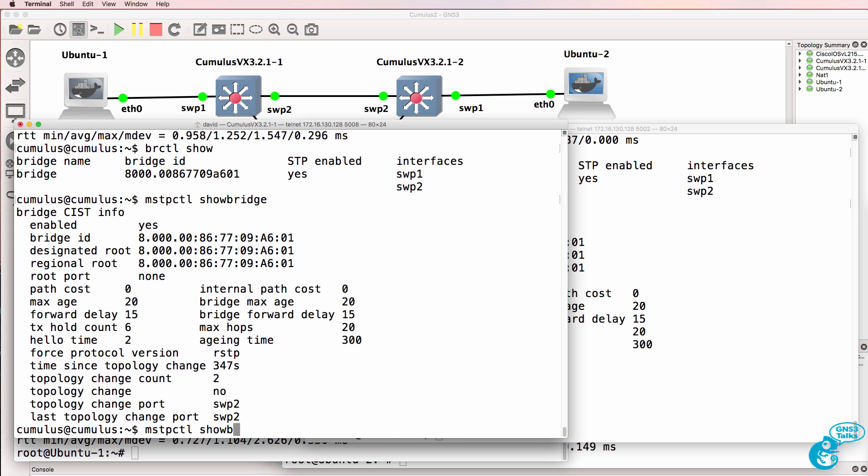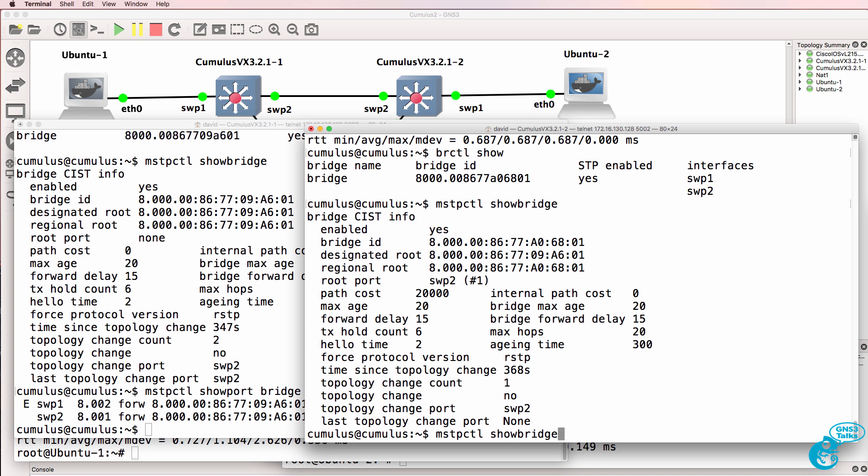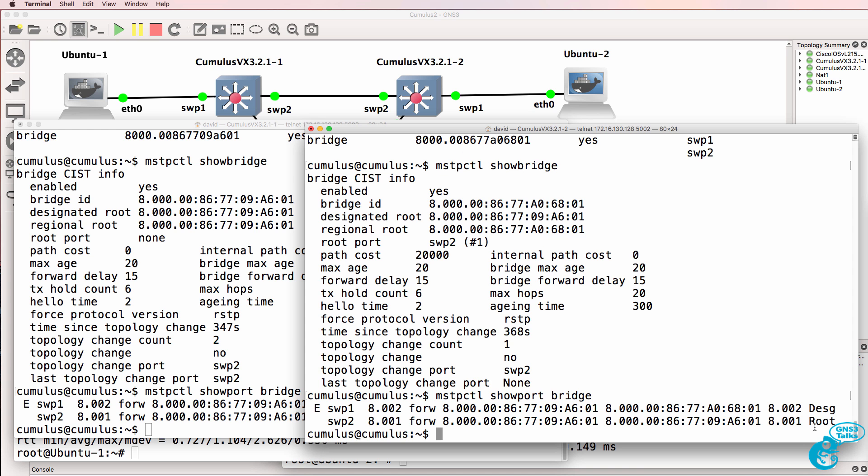We can also look at ports on the bridge. You can see that switch port one is an edge port. Switch port two is not an edge port. Both ports are designated ports on the switch. Here on this switch, switch port two is the root port. Switch port one is a designated port. It's a spanning tree edge port.